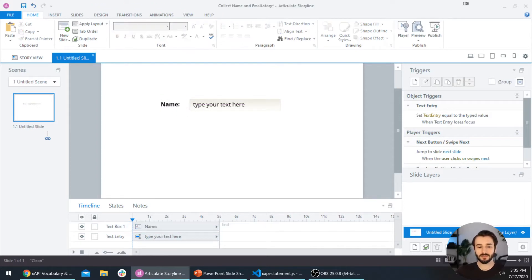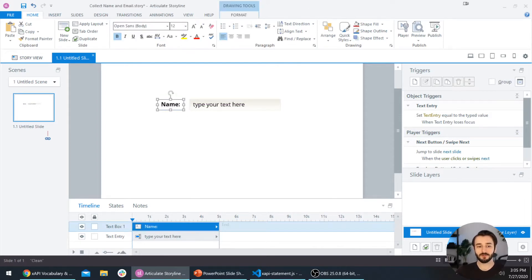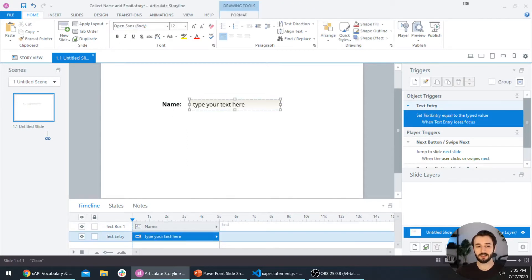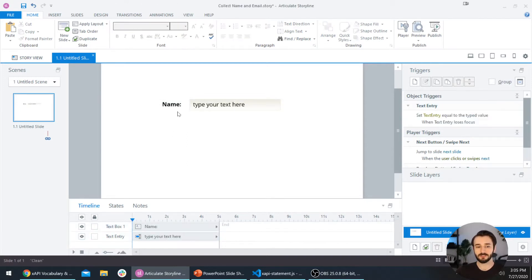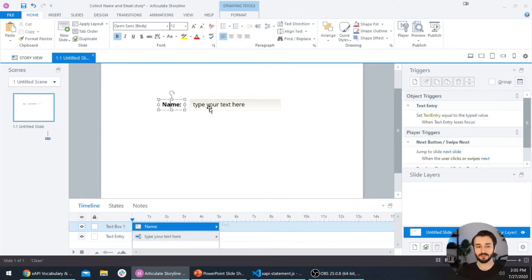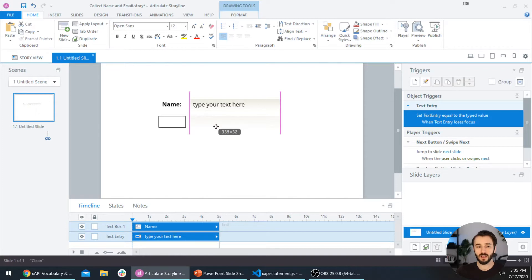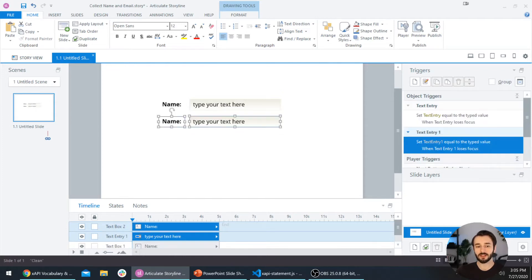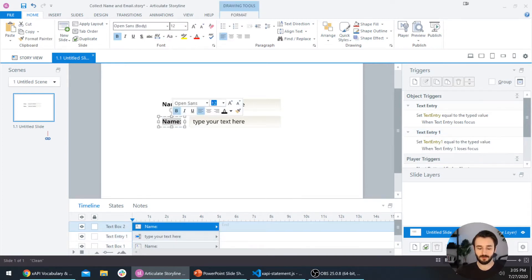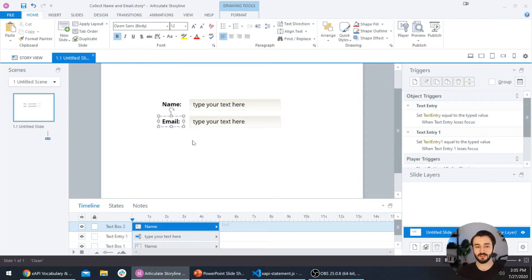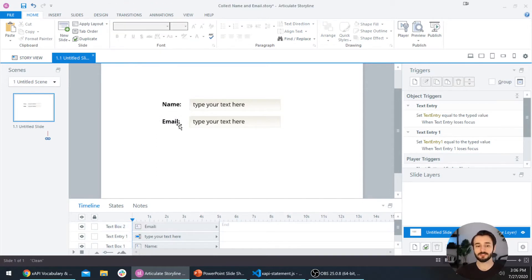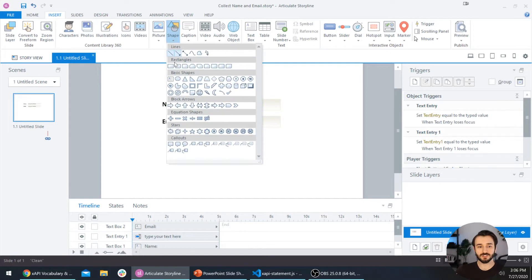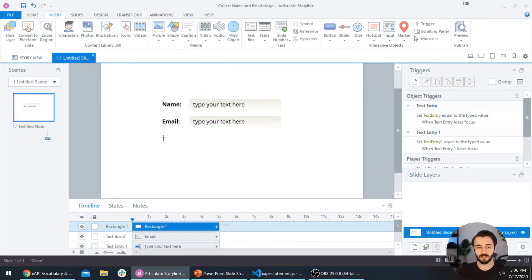I'm going to do the same thing for the user's email address. If you're Storyline savvy, you can select both of these by holding down shift, dragging while holding shift to keep it aligned, and then holding down the control key to create a duplicate. If not, just add these elements again and we want this one to say email. Let's go ahead and add a button now too. I'll go to insert shape, select the rectangle shape, and we'll add a nice big submit button.